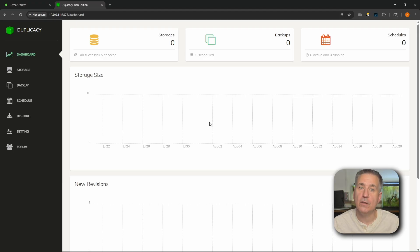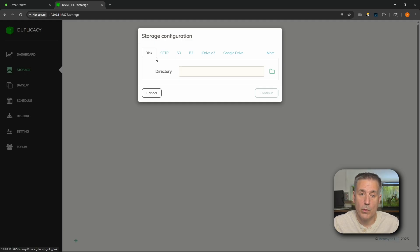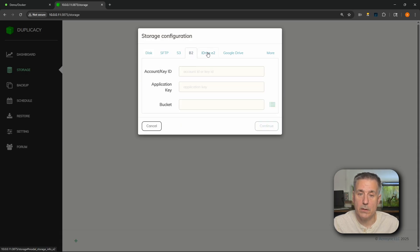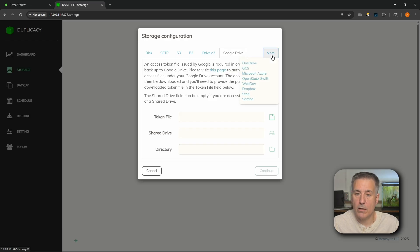Over on the left, first thing we're going to do is go down to storage. Here you'll find several different storage options. We can store to a disk, an SFTP server, S3, B2 — which is Backblaze — iDrive, Google Drive. Over on the right you'll find more. We'll click on more and you'll see some additional options there.